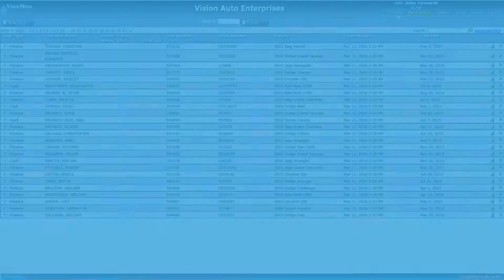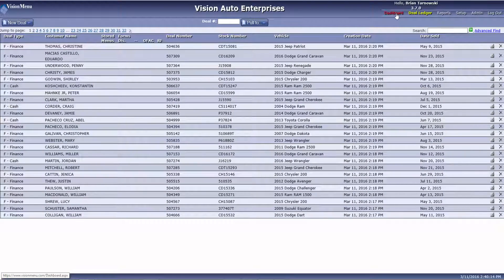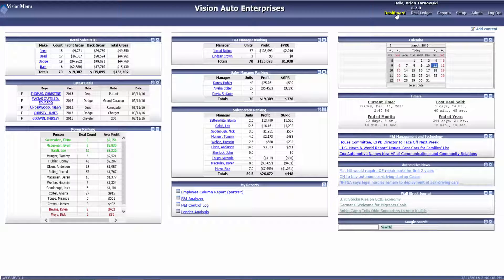Located next to the Deal Ledger button, you will see the Dashboard button. Click on that. This will take you to the dashboard.